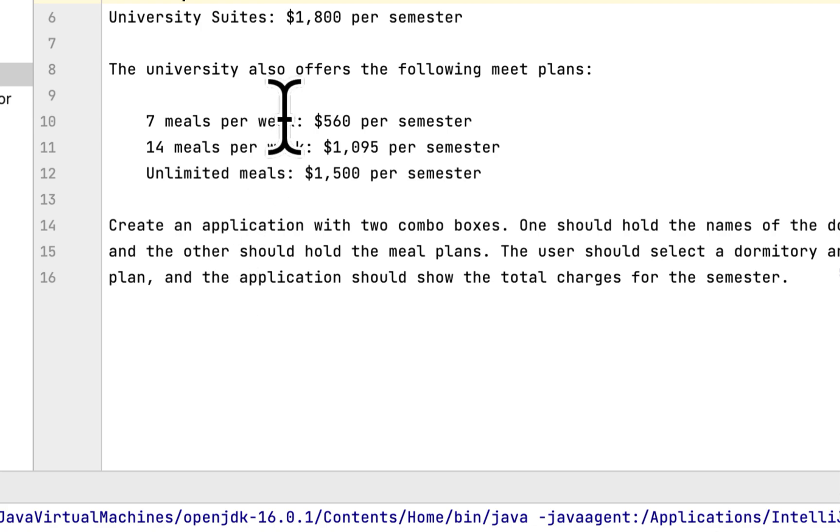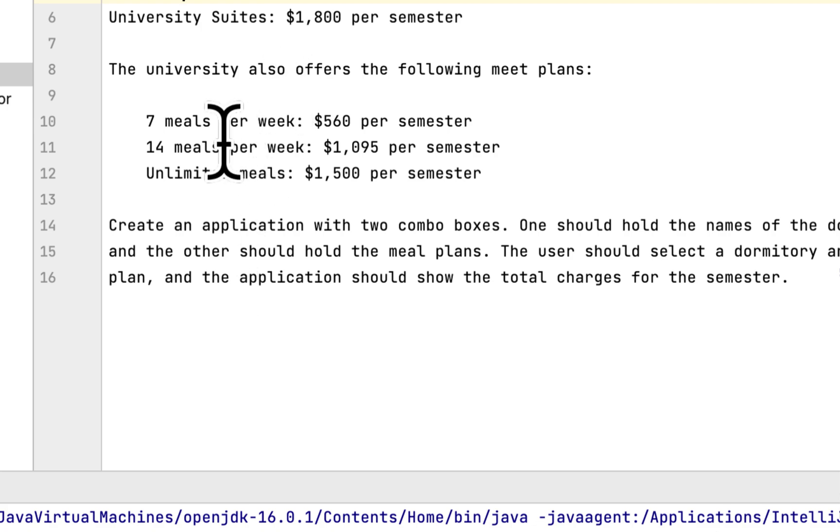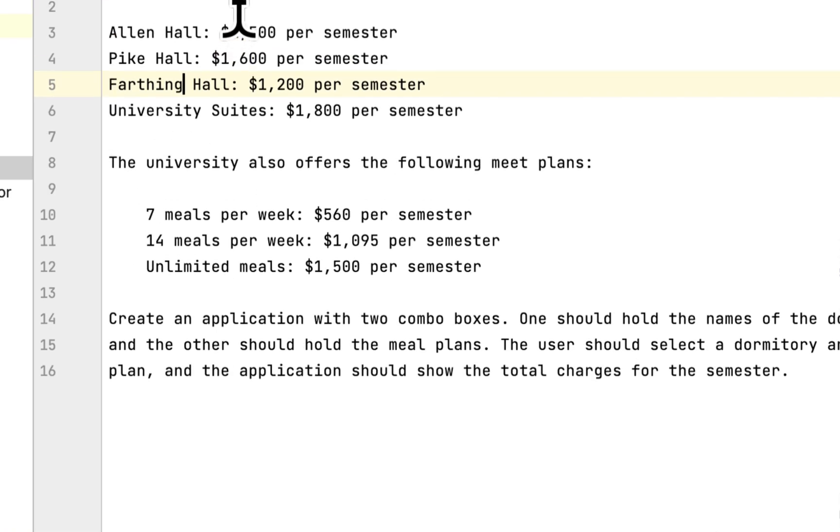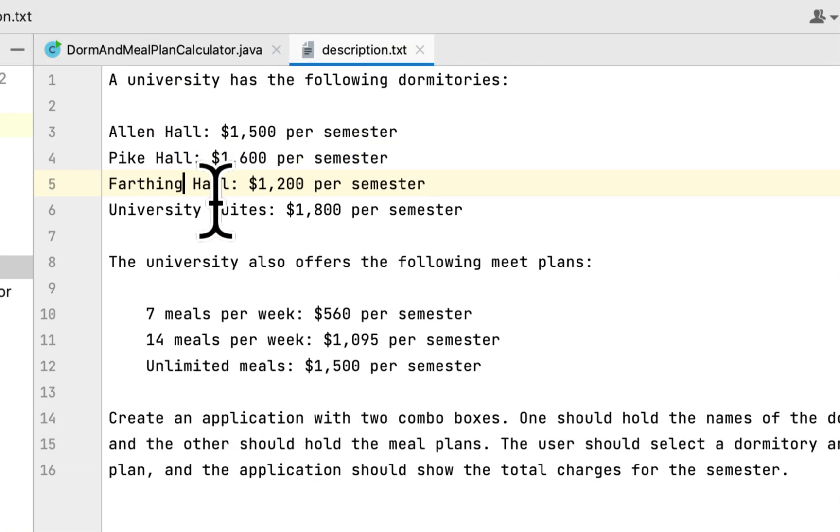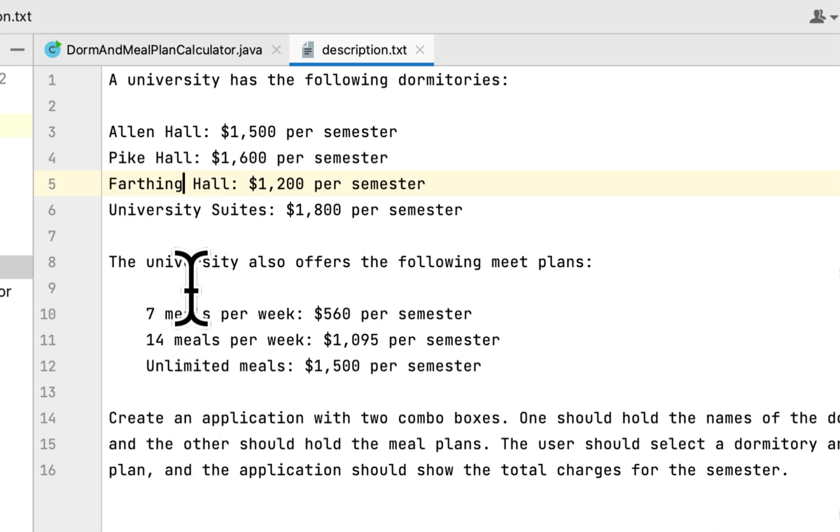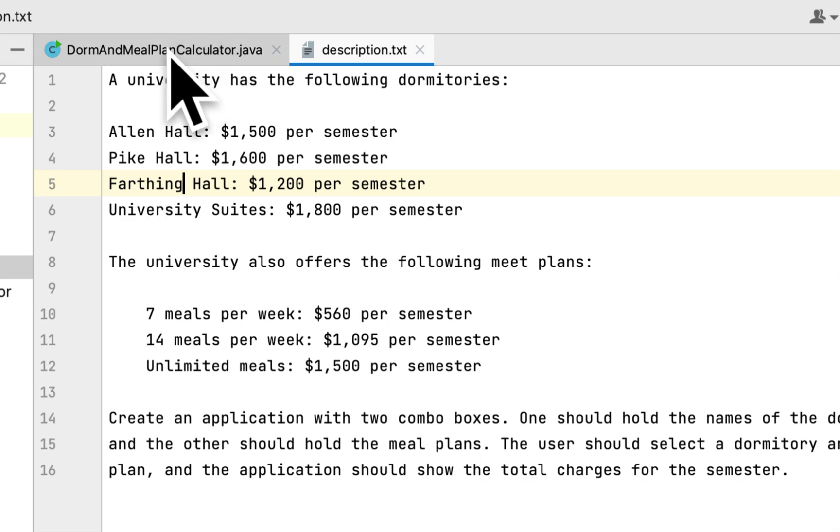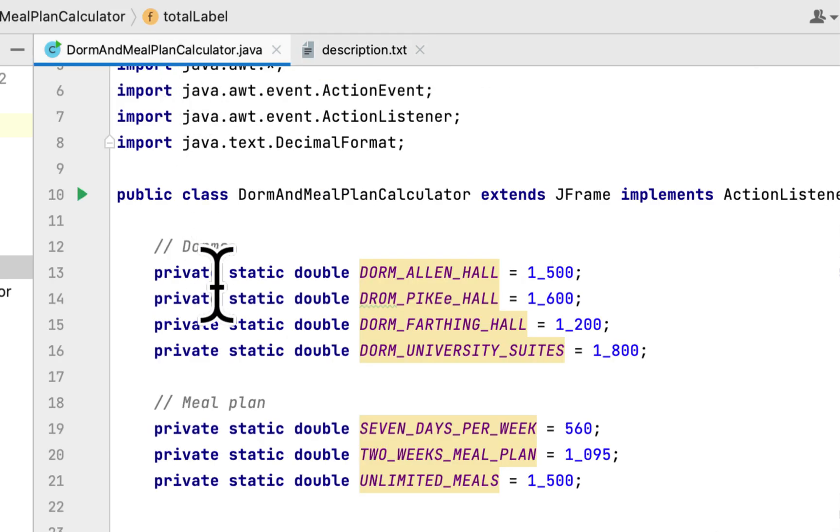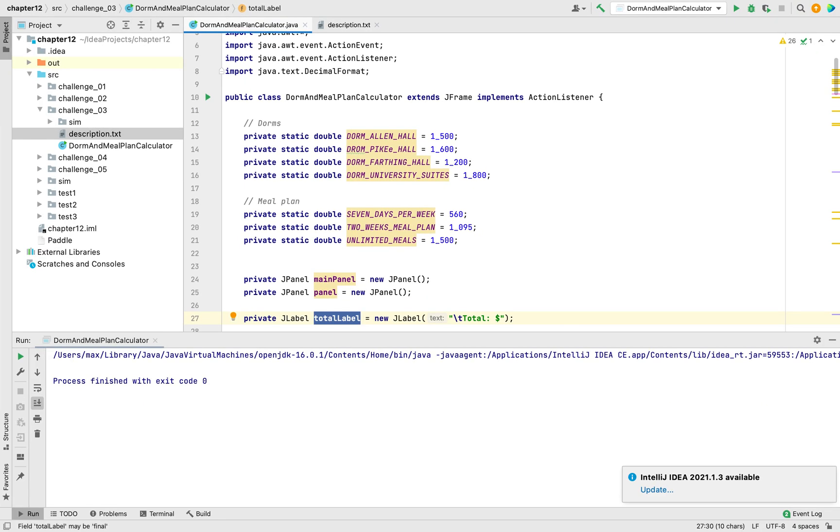Depending on what the student chose, we have to show the total of the student's meal plan and the dorm that the student chose in the semester.